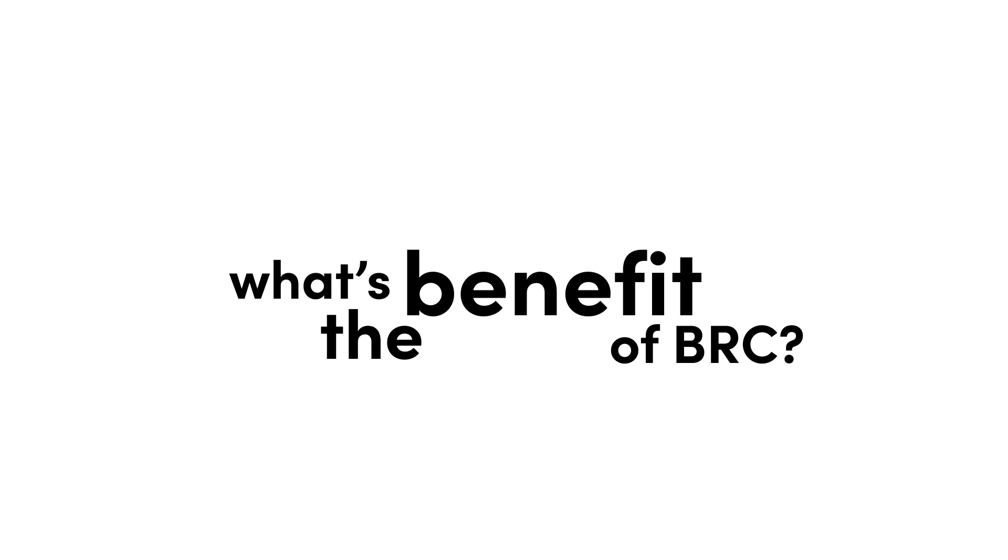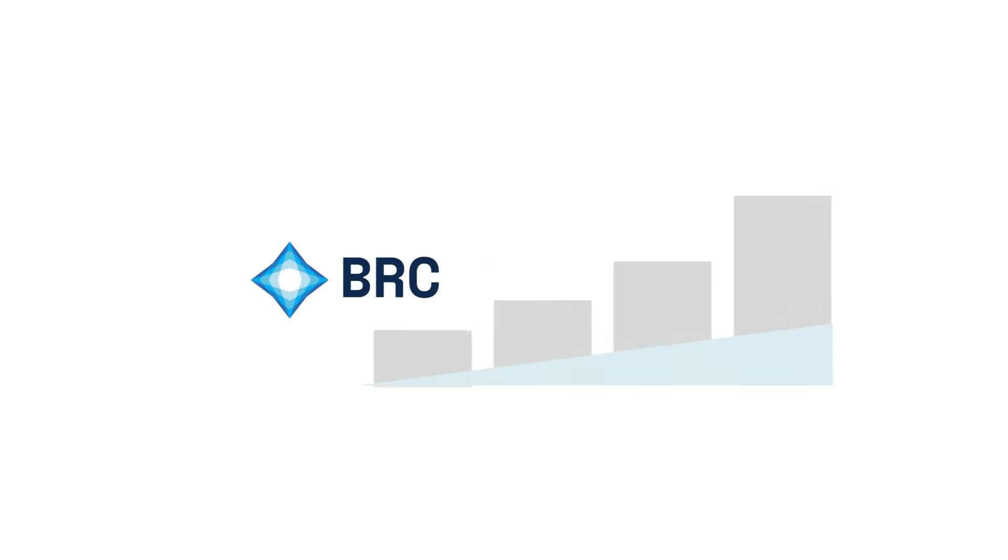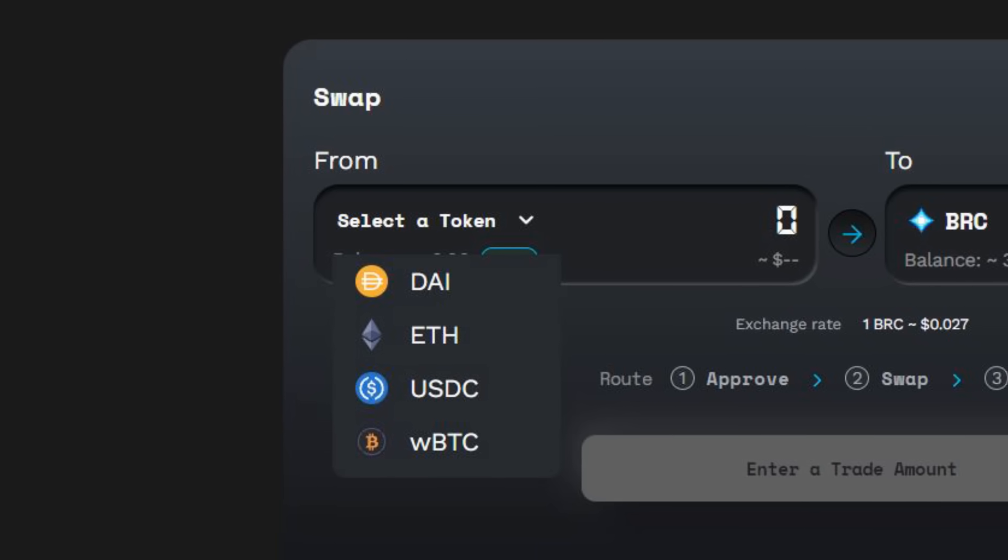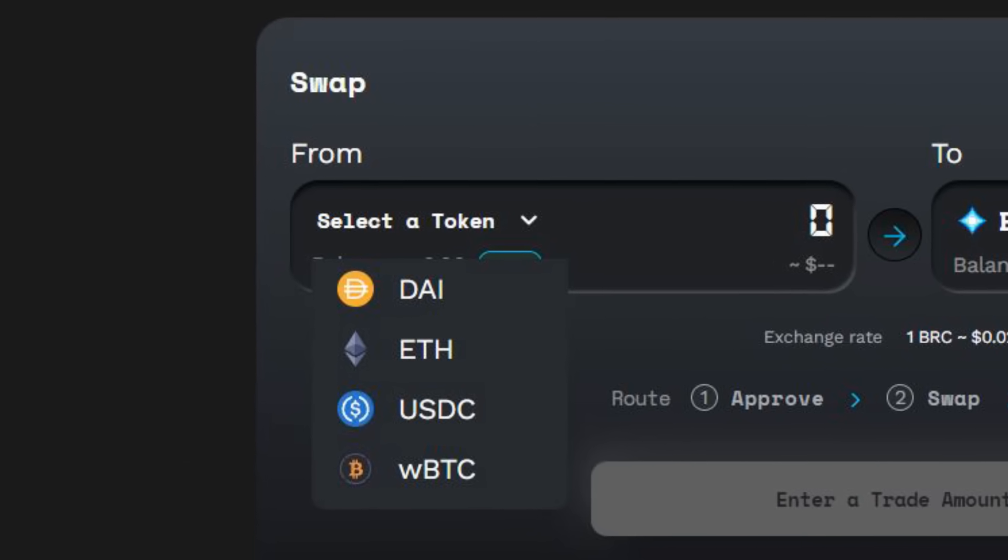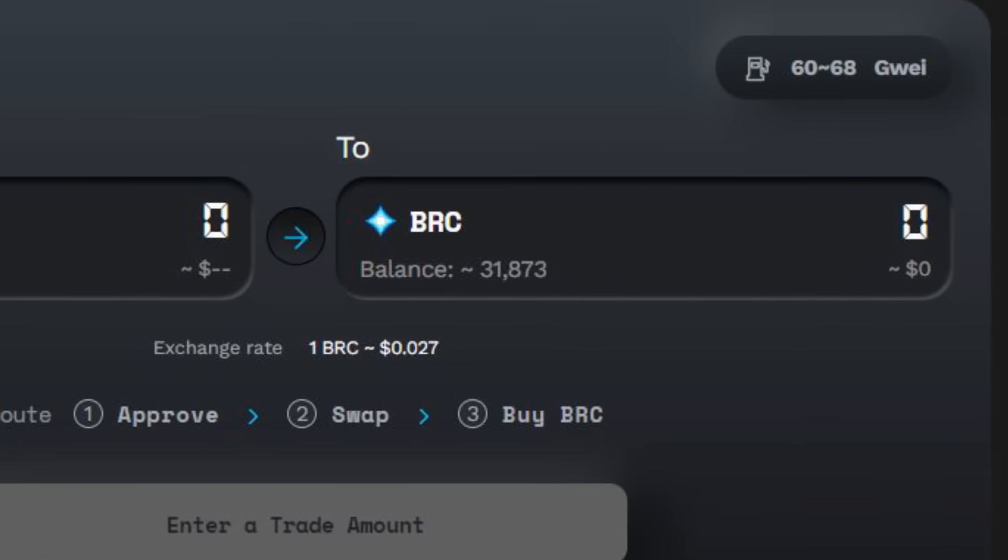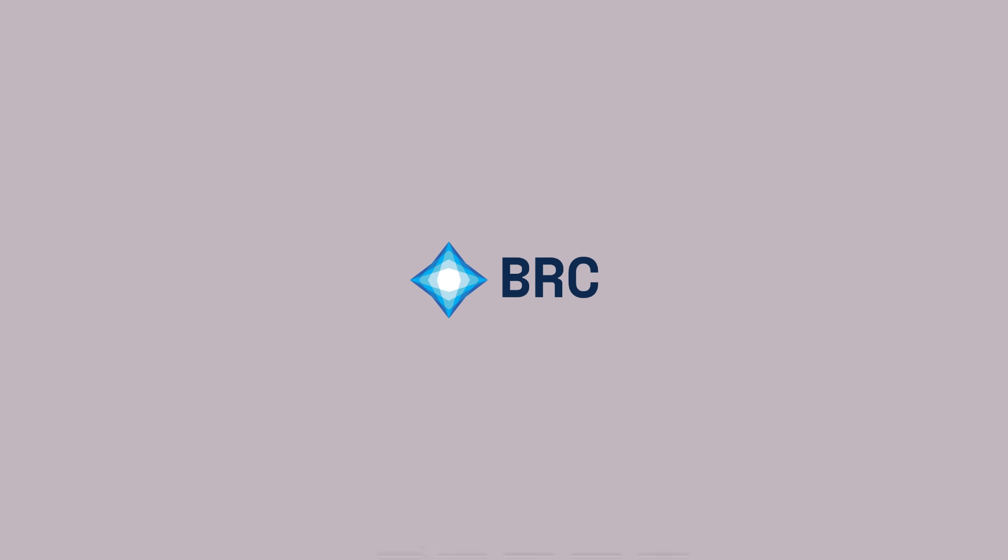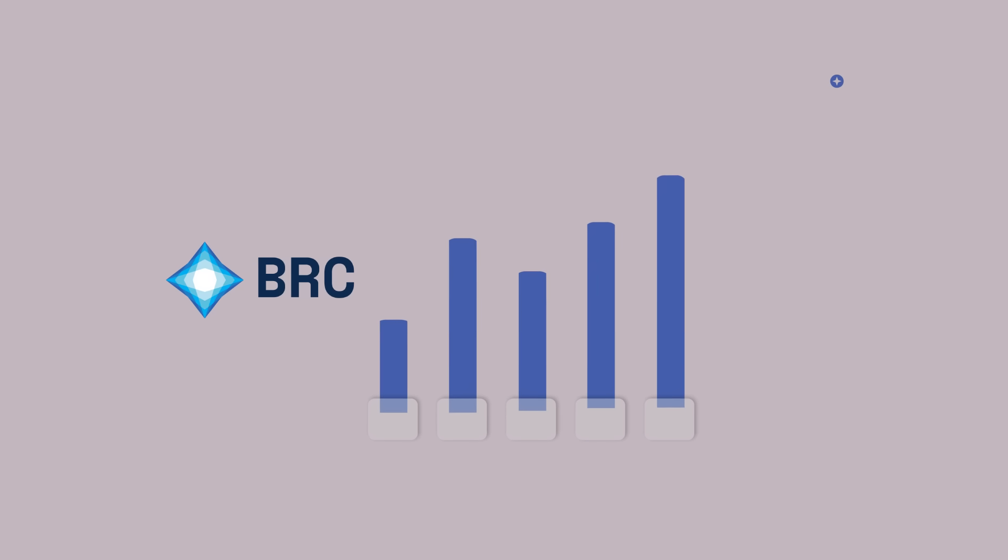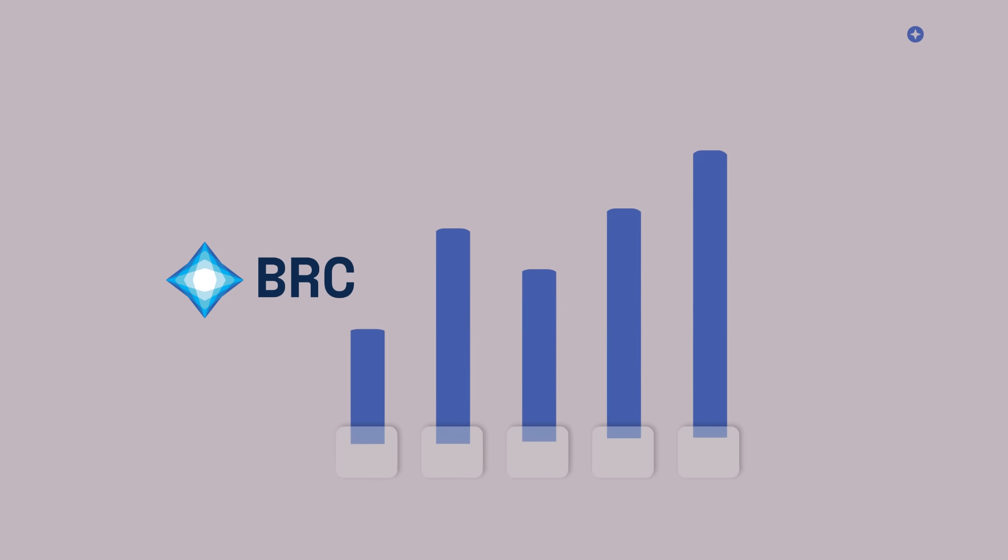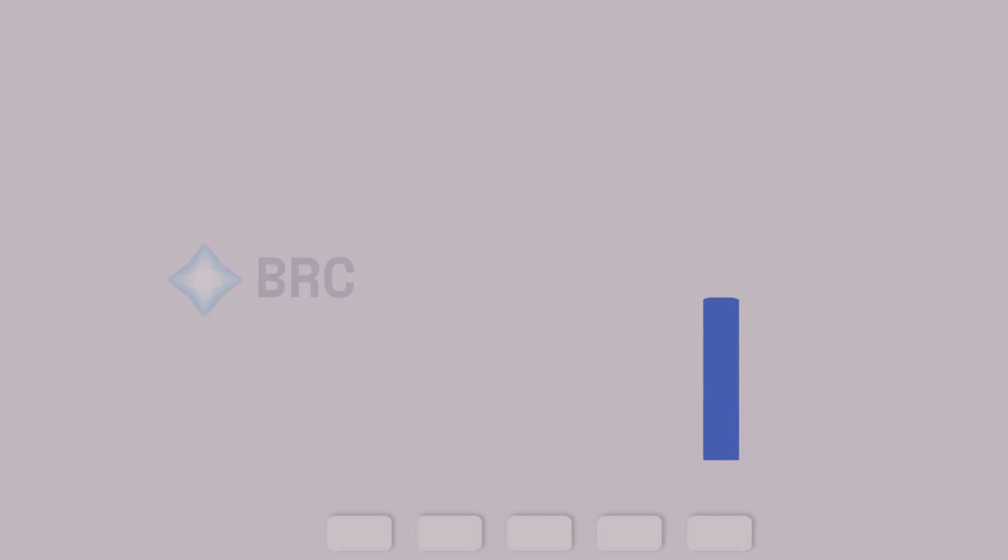What's the benefit of BRC? BRC is a stable-like coin that can increase in price. Instead of people selling into USDT, DAI, USDC, they can obtain BRC. It's much more efficient to get into an appreciating reserve-backed asset than just a dollar-pegged coin.